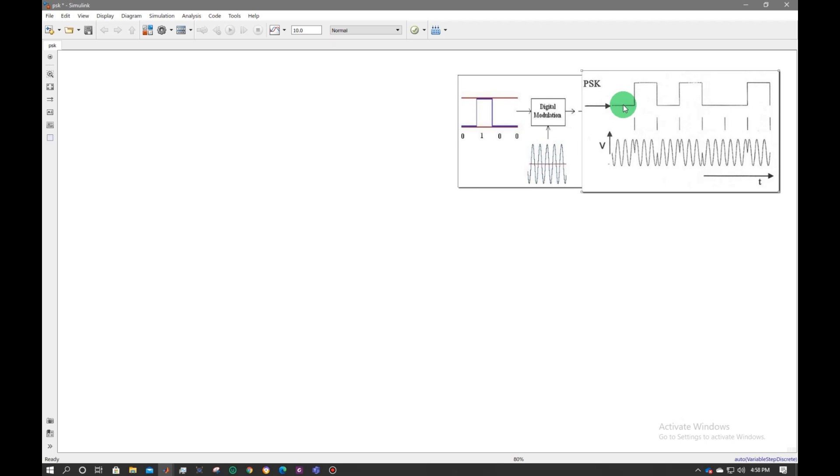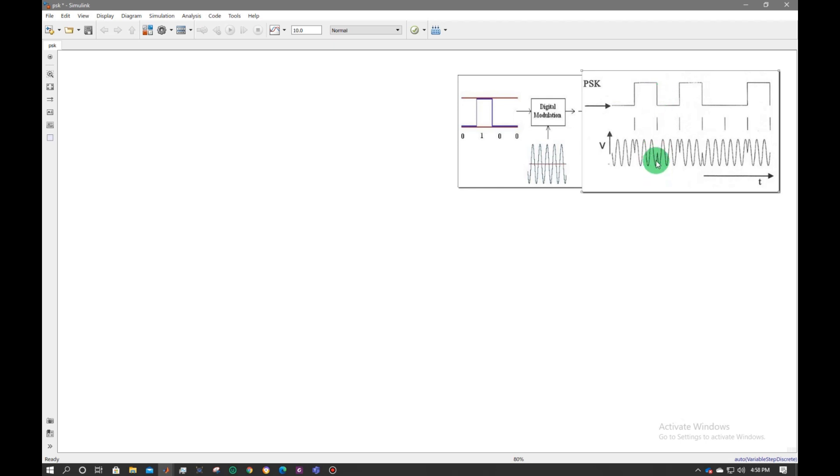Consider we have this signal. The modulator signal will be achieved like this. The phase is inverted when the rising edge is occurred, and also the phase is inverted when the falling edge is occurred.